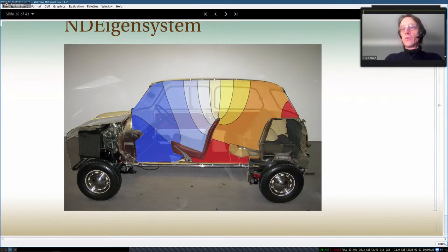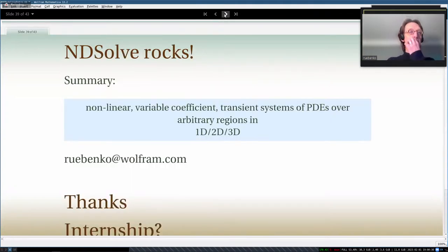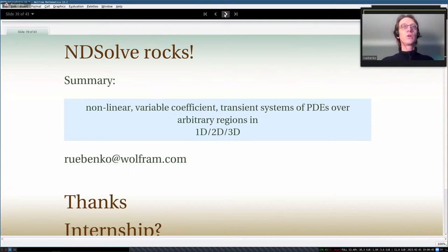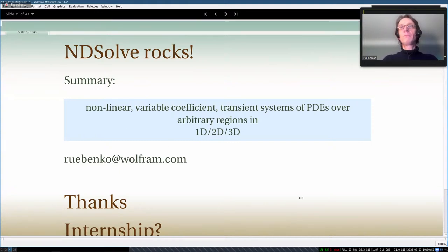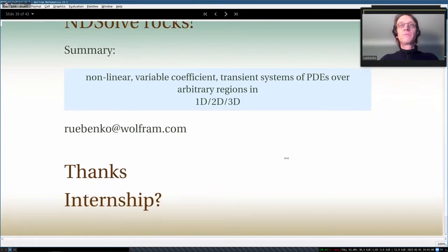In summary: we can solve nonlinear, variable-coefficient, transient systems of PDEs over arbitrary regions in 1D, 2D, and 3D. If you're interested in an internship or working in this area, please send an email — we're always looking for good people.